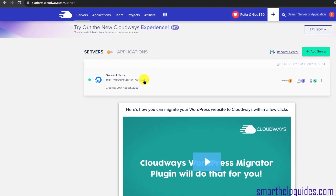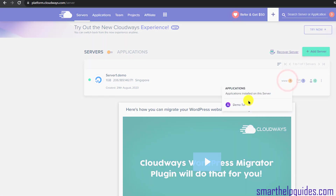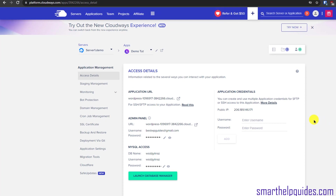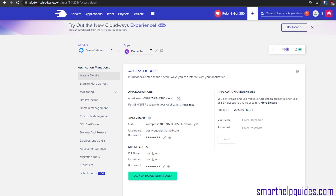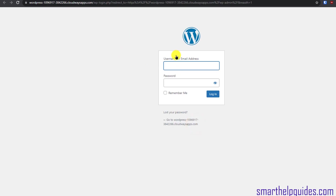After about five minutes, the server installation is complete. You can see the server IP, location, RAM size, and creation date. You can see all the applications installed on this server — 'application' means website, and you can install multiple websites on the same server. Click through and you will see the server, the app, and the WordPress details, including the WordPress URL. Click on it and it will open in a new tab — this is the WordPress website we just installed, accessible via a temporary URL.